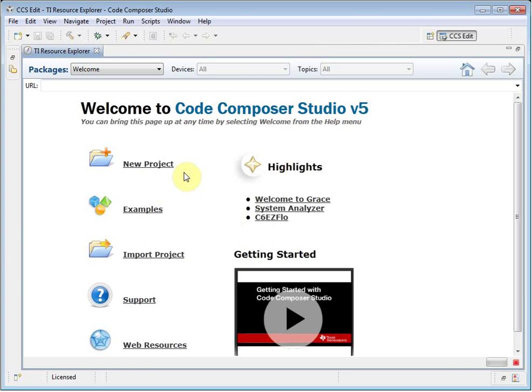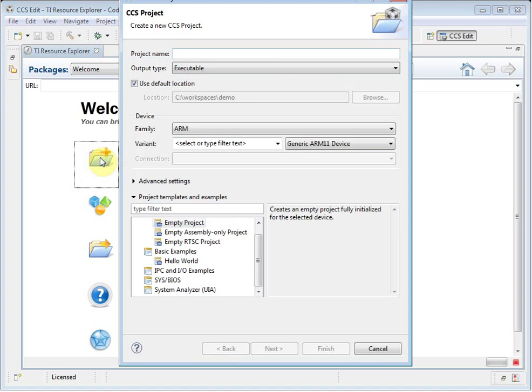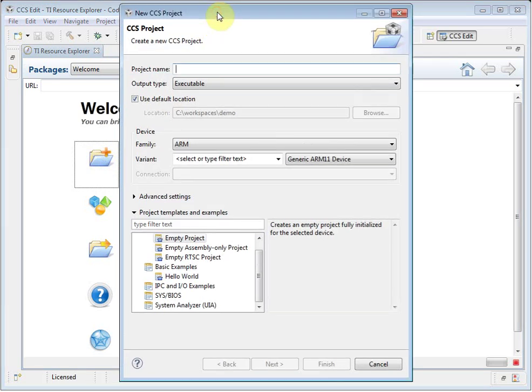Let's create a new project. I click on the New Project button, and this launches the Project Wizard.